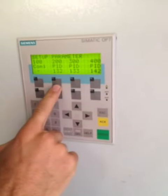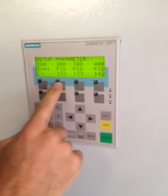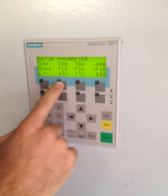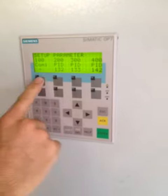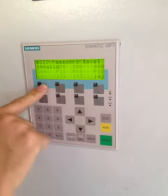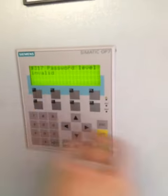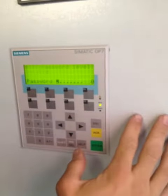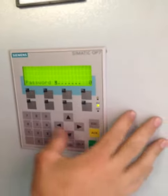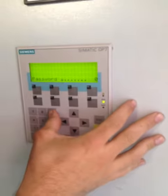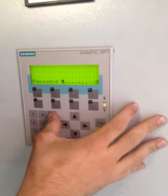Parameters. F2, is that it? Yes, F2. Then F1. That's the password. The password is 900.